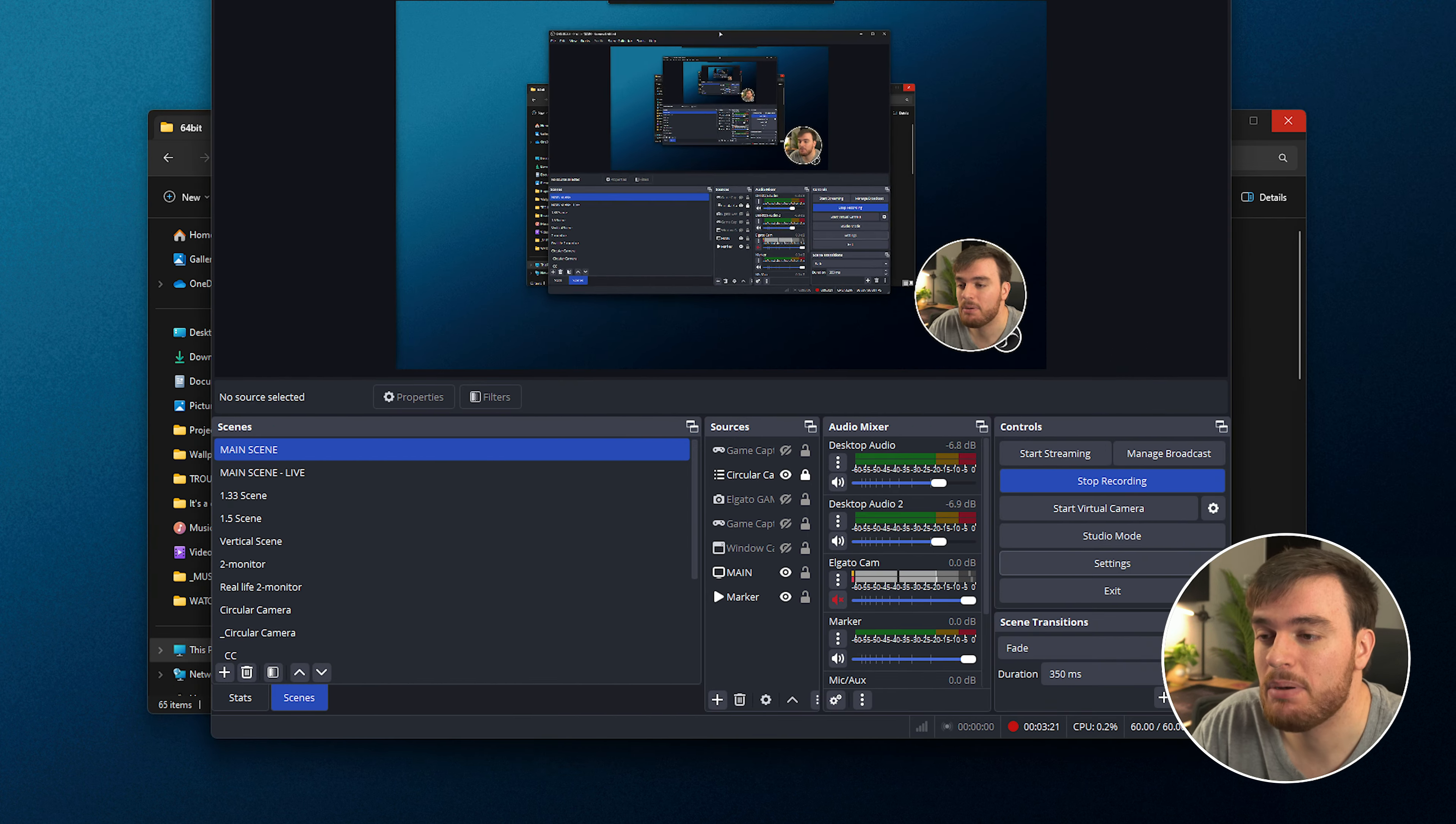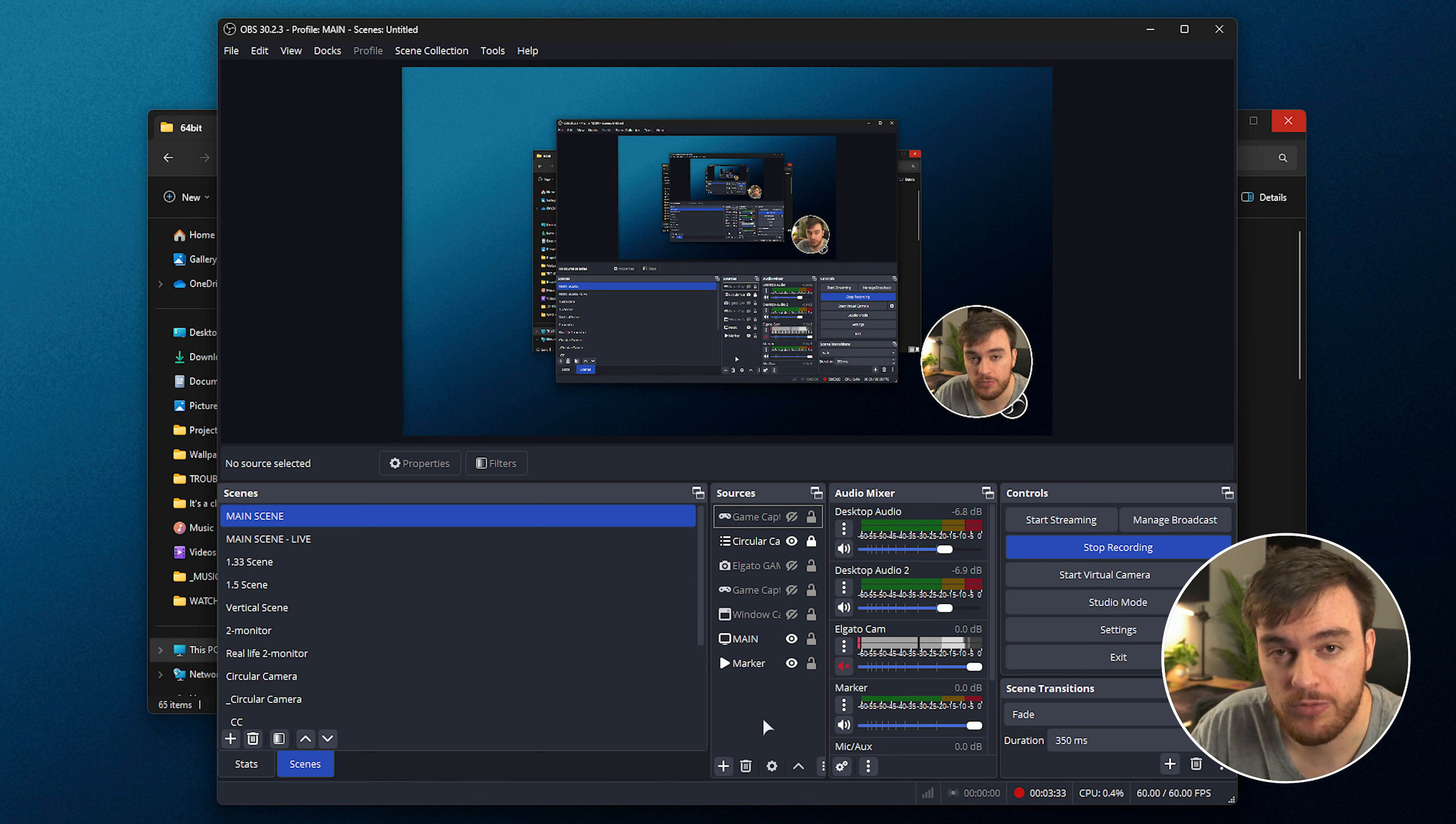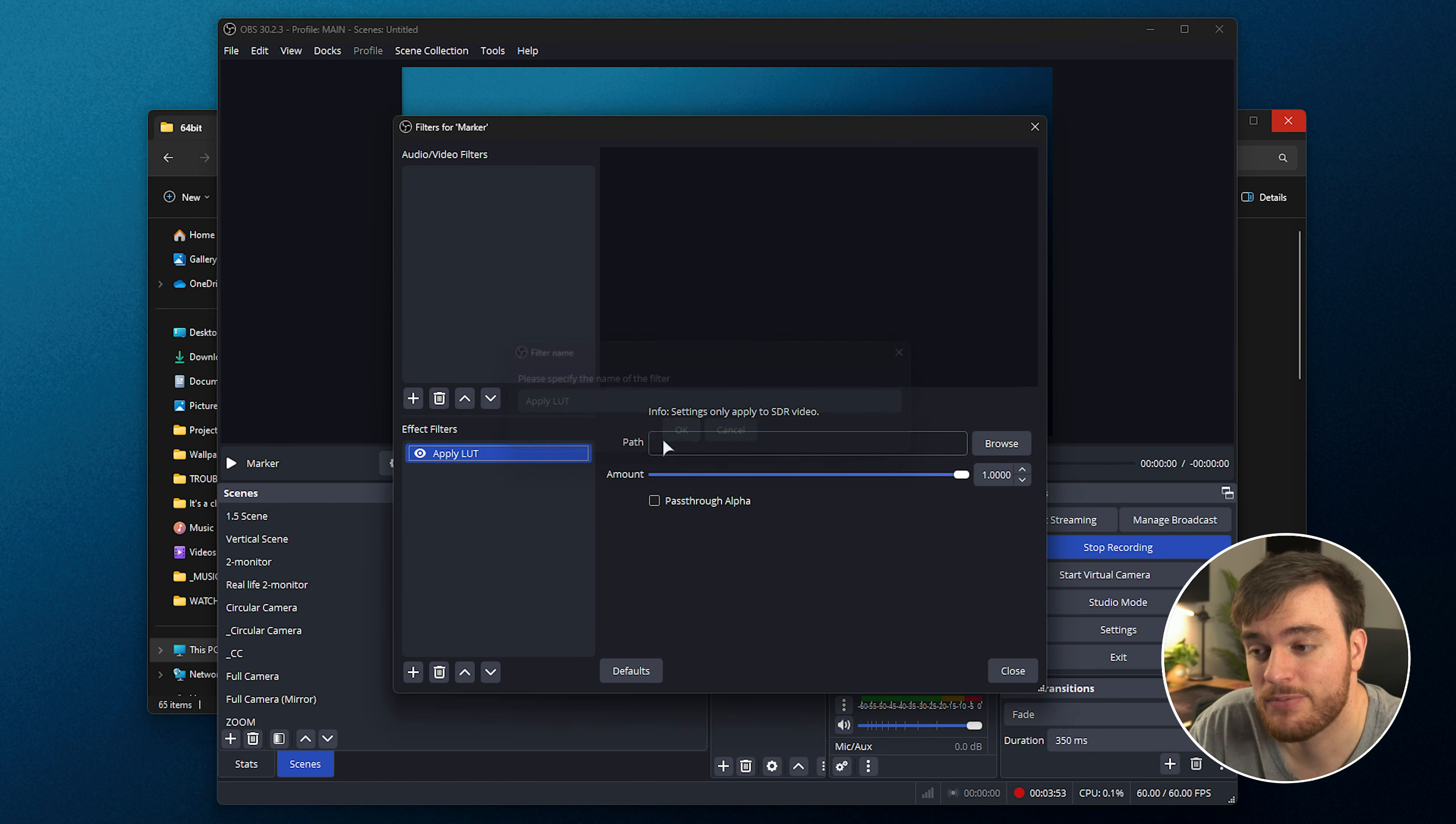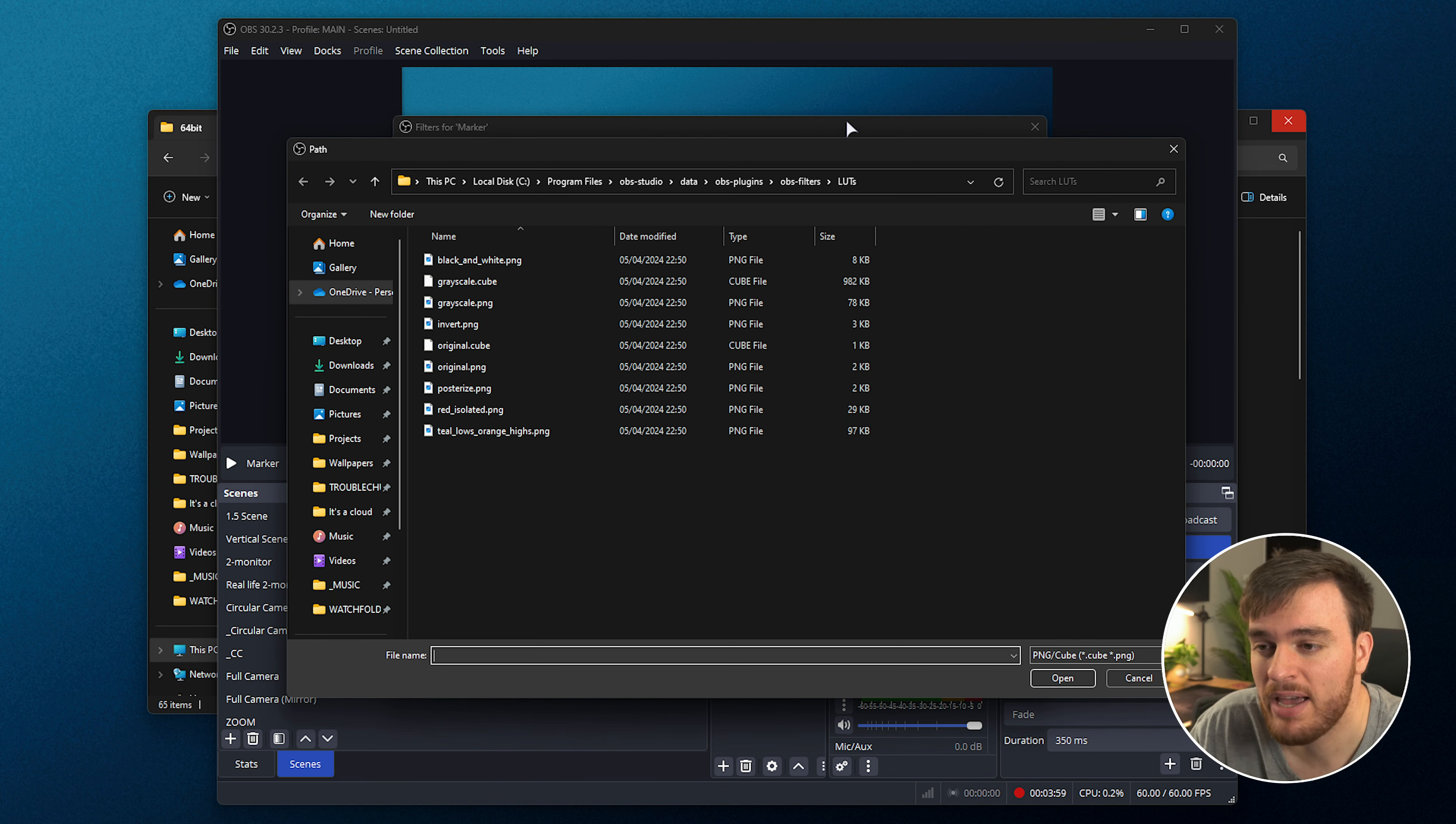Also, keep in mind that you may have added custom sources to OBS Studio, such as different audio sources or custom overlays, etc. Those may not be fully backed up. If you have custom LUTs, for example, applying to your camera, these could be located somewhere entirely different on your system instead of inside of the default folder.